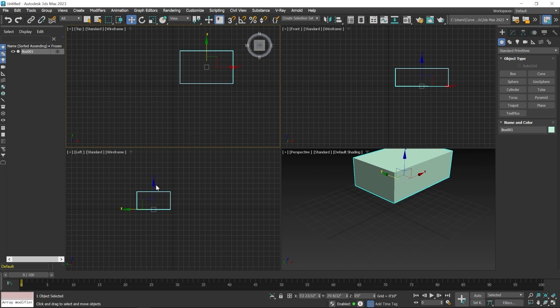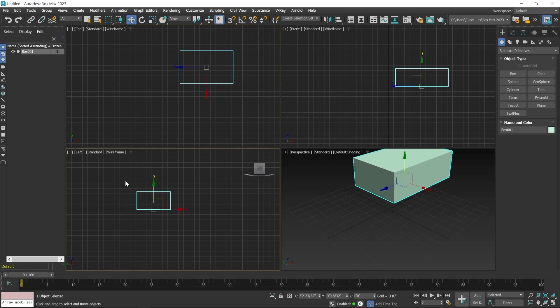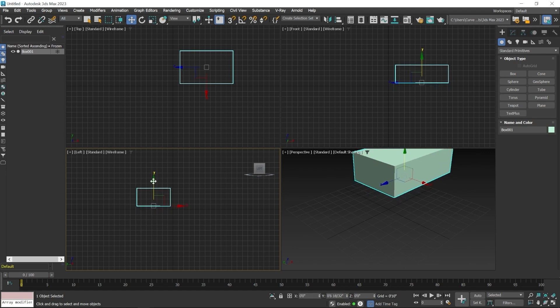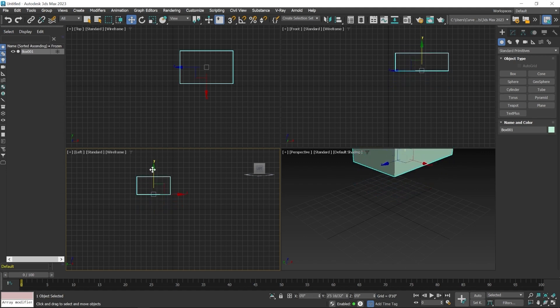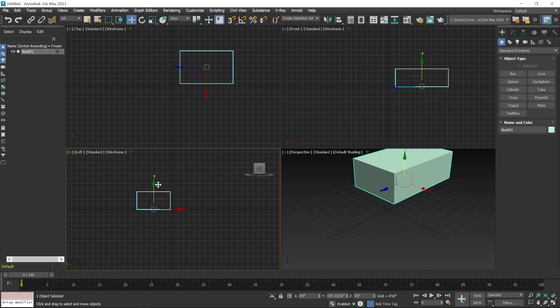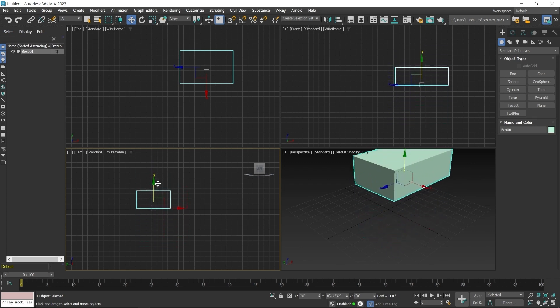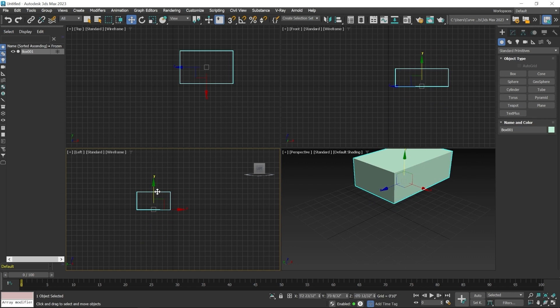To move in the Z axis, use the side viewport. First make it the active viewport by clicking the scroll wheel — this method keeps the object selected while activating the viewport. You can see the golden lines around the active viewport. Now click and hold on the Z axis handle and move up or down to move the object along the Z axis.